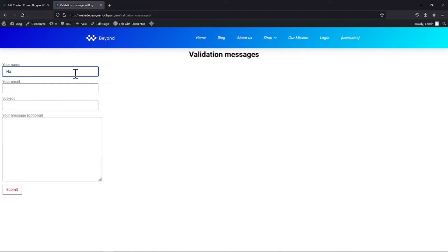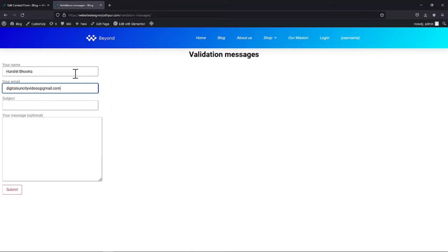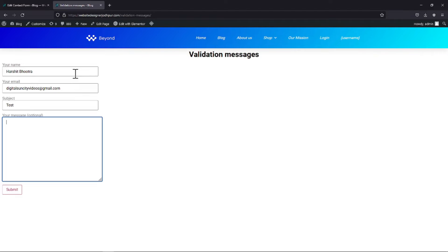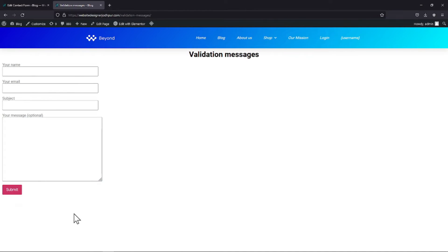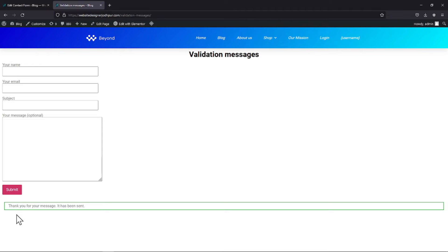Let me make a test entry to see the validation message for now. Let me fill in all the fields here. On submission, you can see the validation message here.